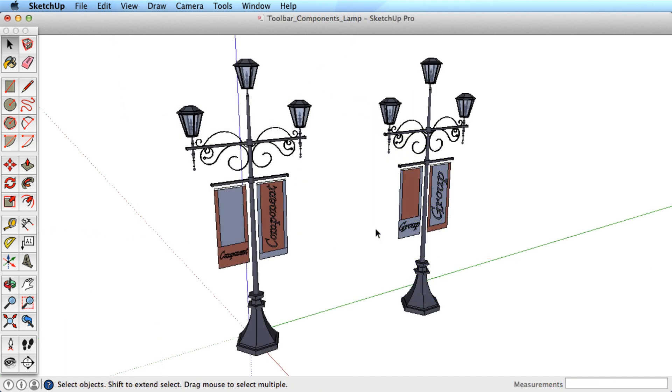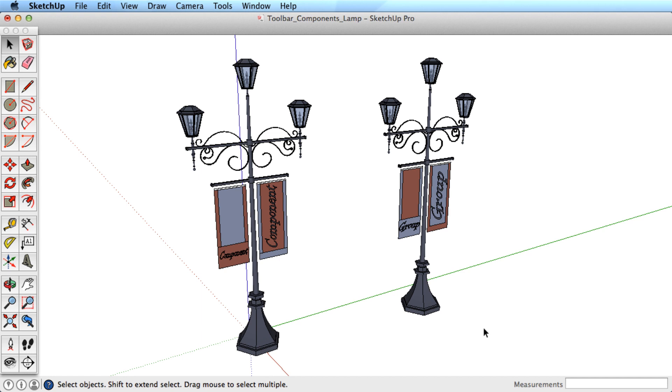The way to keep this from happening is to group geometry together as a unique entity. In SketchUp, there are two ways to group geometry, as a group or as a component. In many ways, the two look very similar, so let's take a moment and examine the differences.